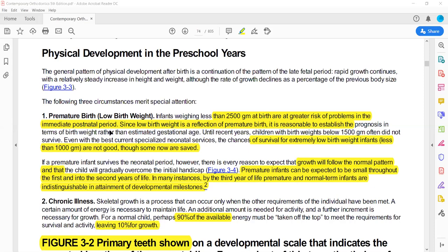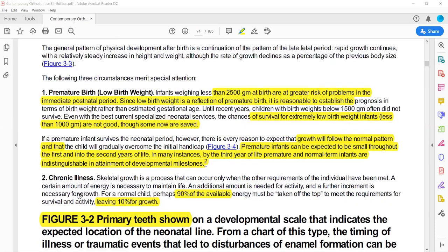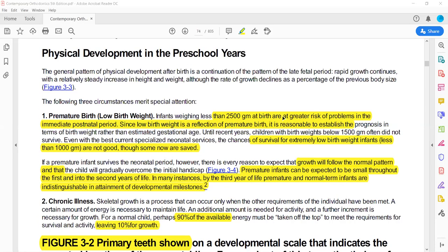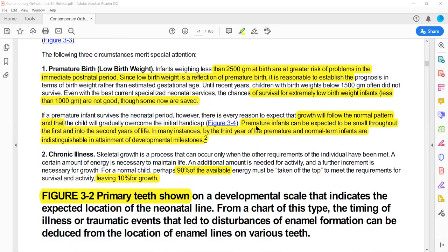In this chapter, we are told that if there is premature birth, chronic illness, or any other variable causing a traumatic process for certain periods — certain months or weeks — once it is finished, the body will compensate and return to normal growth.